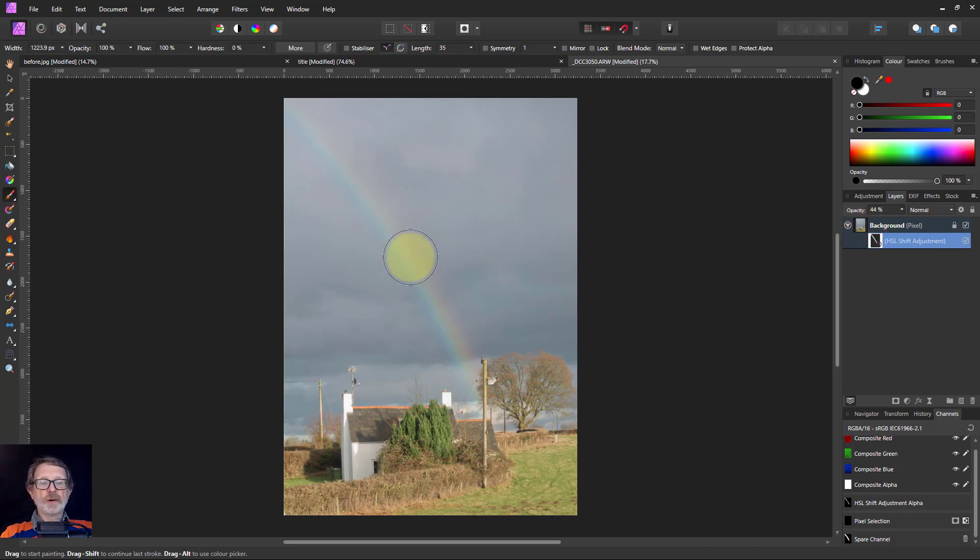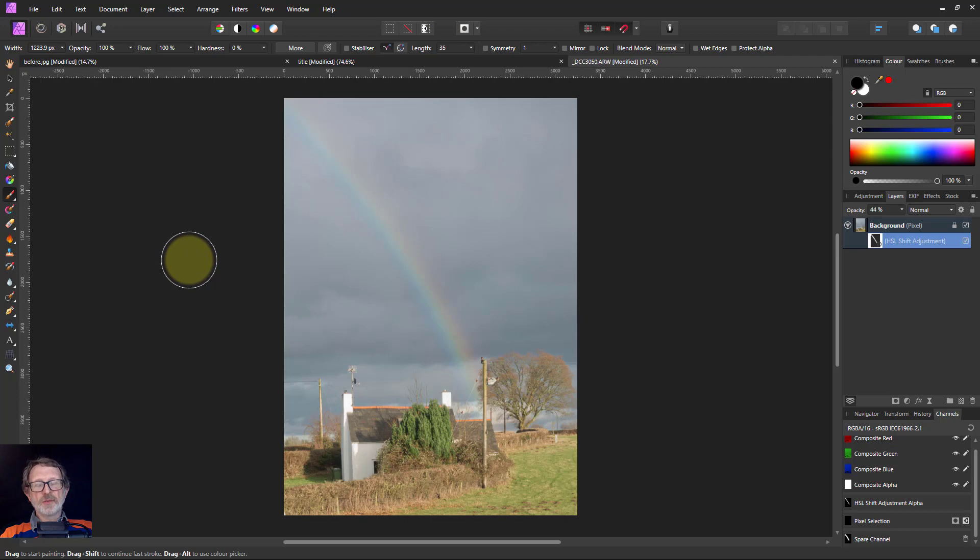So there we go, very simple brightening up a rainbow. Thank you very much for watching.